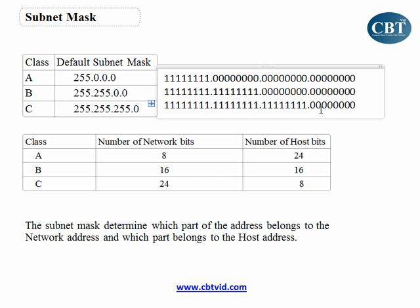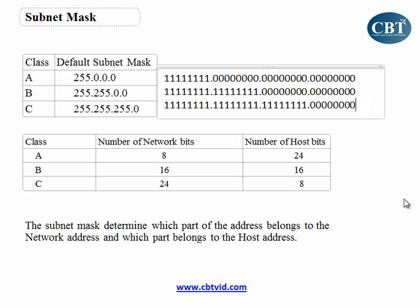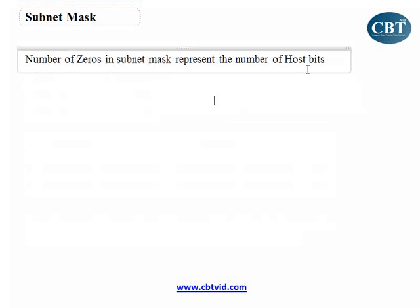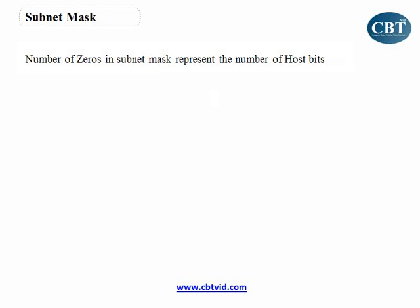Class B the same, Class C the same. That's how subnet mask defines which part of an IP address is the network part and which part is the host part. By looking at the zeros in the subnet mask, I can see how much of an address is the host part and how much is the network part. The number of zeros in the subnet mask represents the number of host bits.